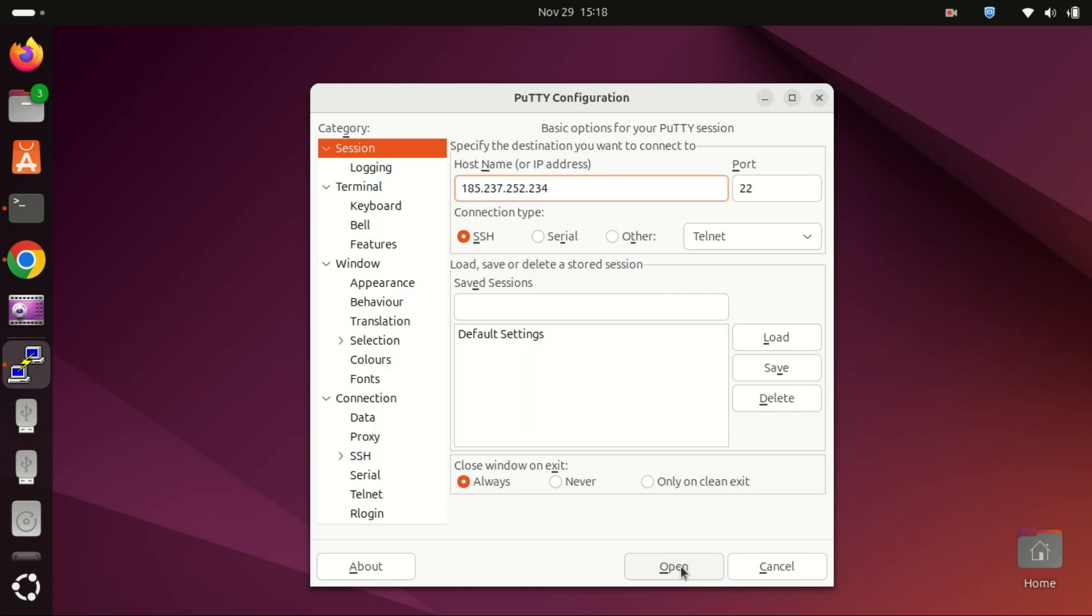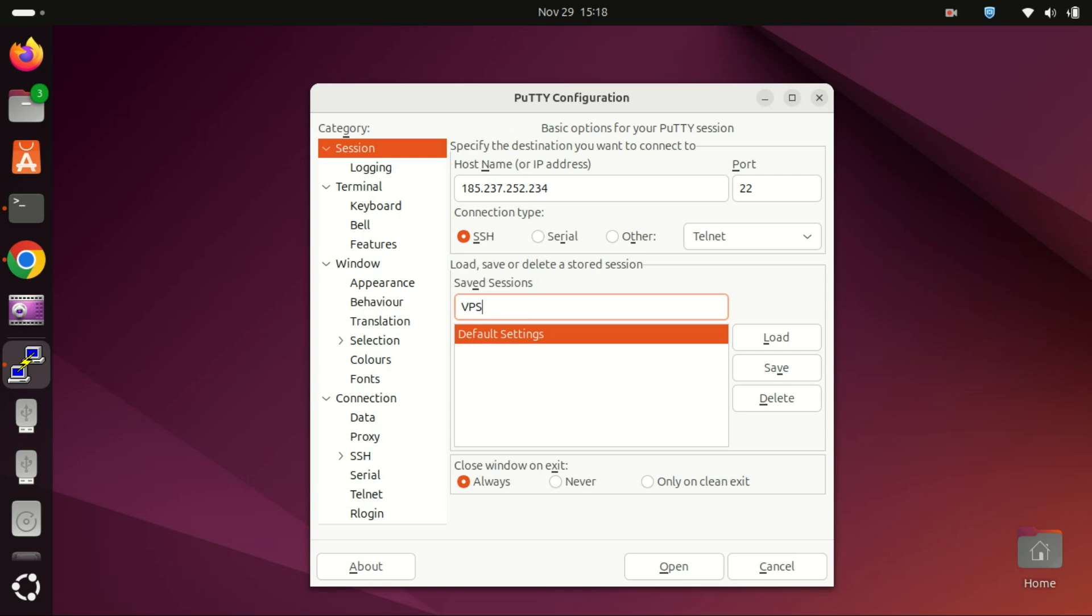Before you do that you can save the session so that you do not have to enter the IP address or host name every time you want to connect to the server.